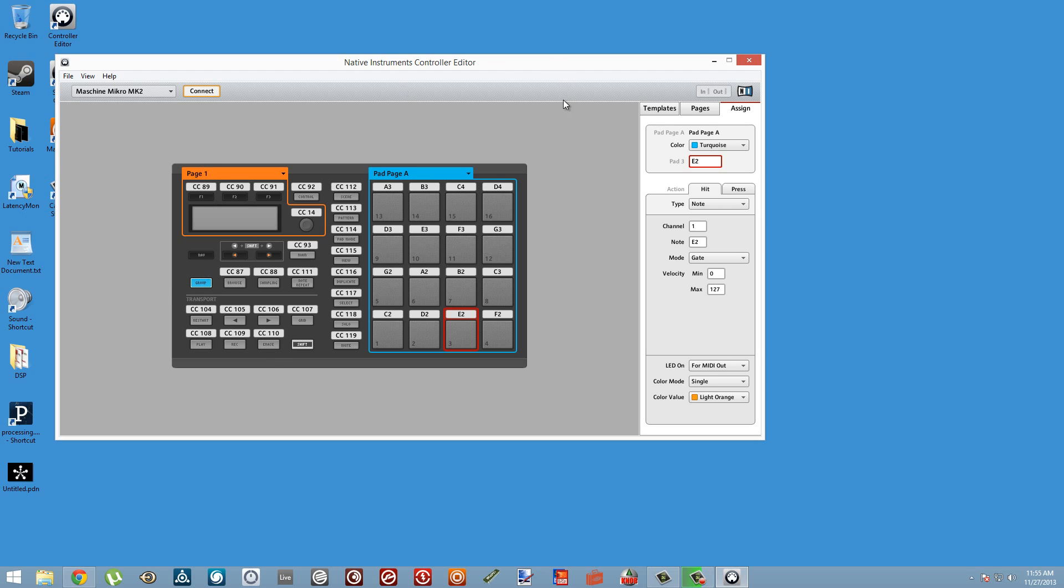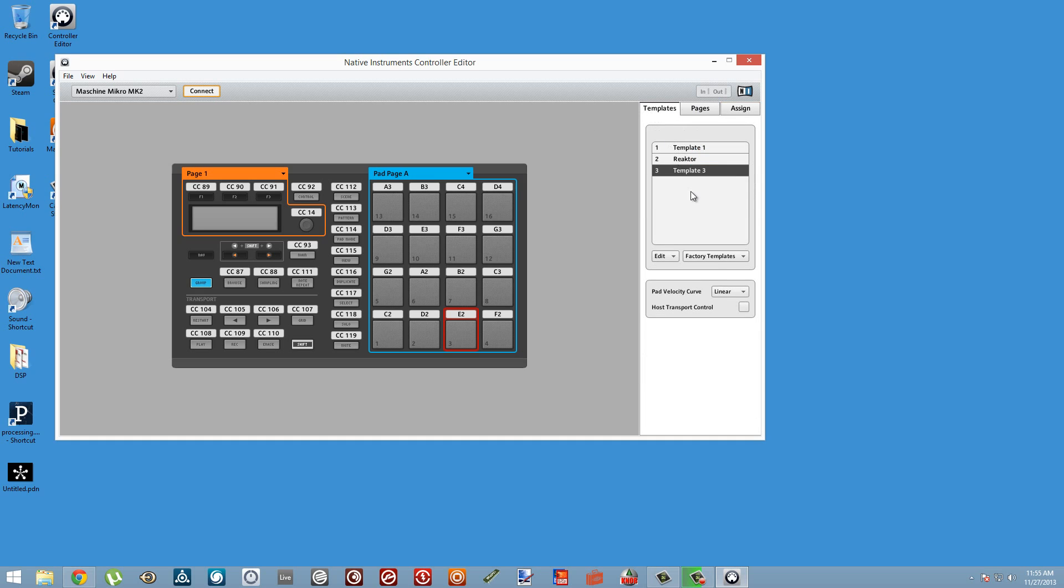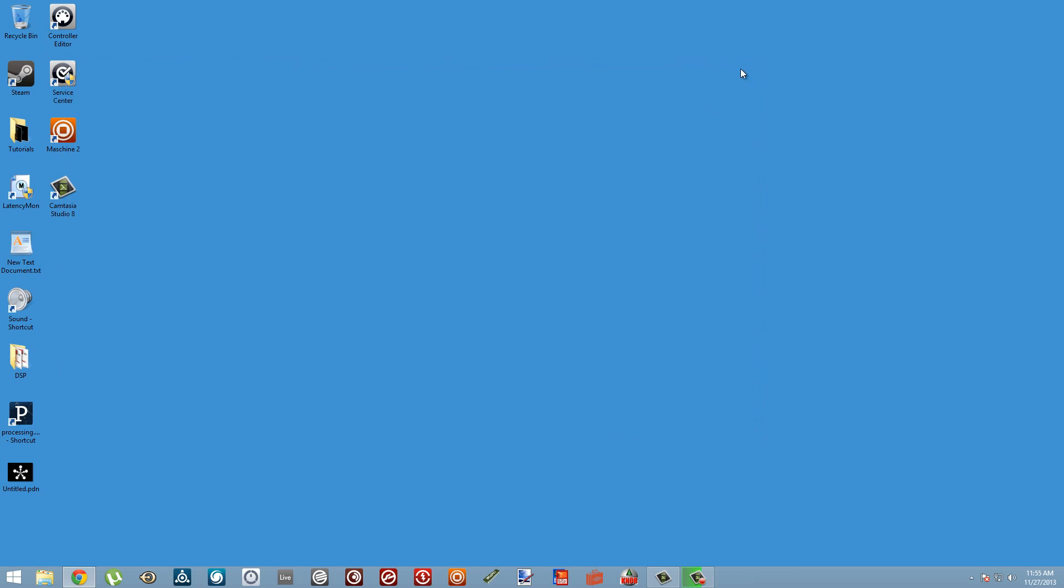I'm not going to make you watch me enter a whole bunch of scales here, but you can switch between the different pages using the group button on a Machine Micro. I'm not sure how it works on the larger machines. This template will stay saved onto our Machine, so we can fire up Machine again.